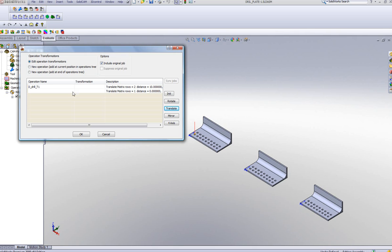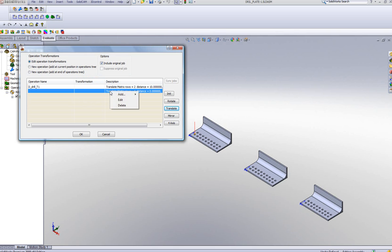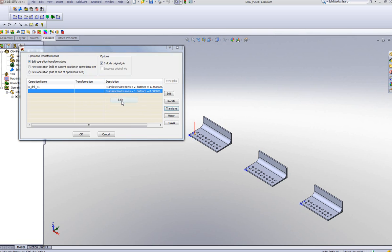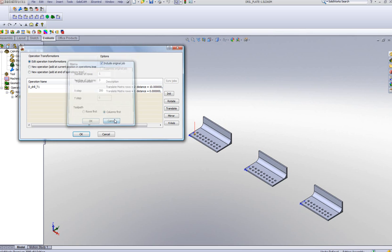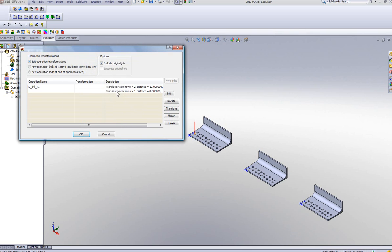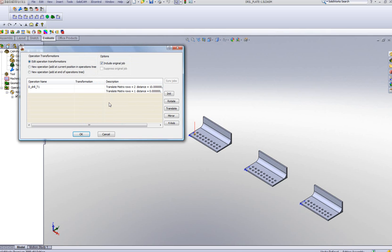You'll now note that I have two Translate options within one operation. We also have here the option of including the original job or without the original hole — in this case I'll leave it exactly the way it is. Right-clicking here, I can add another one, edit what I've done before, or if necessary, even delete. I'll simply say OK.